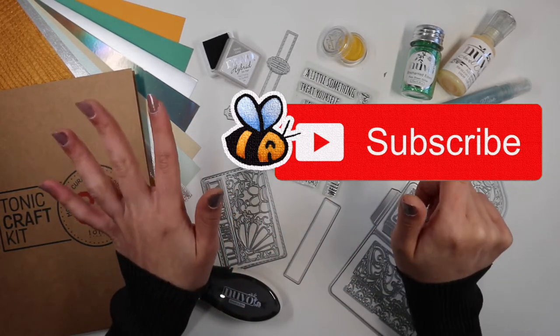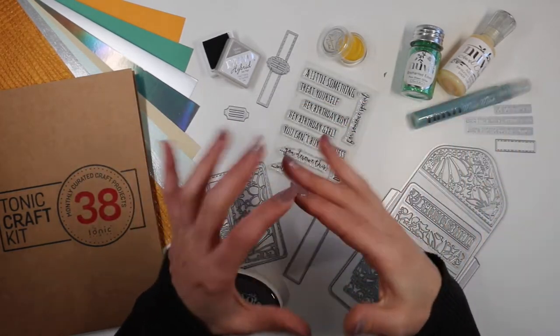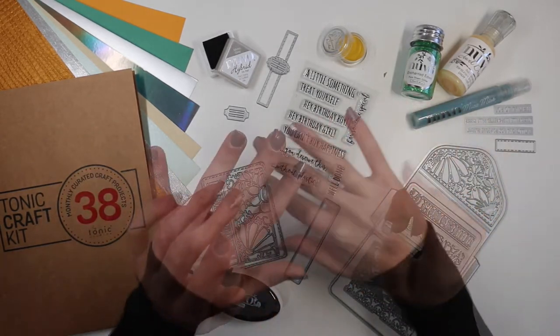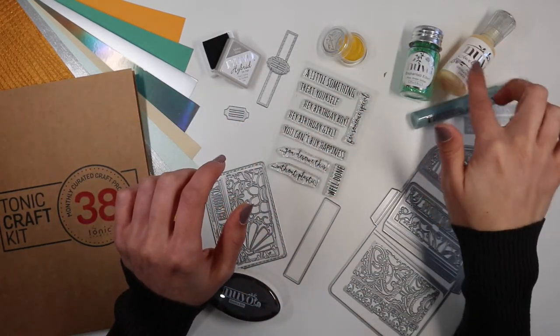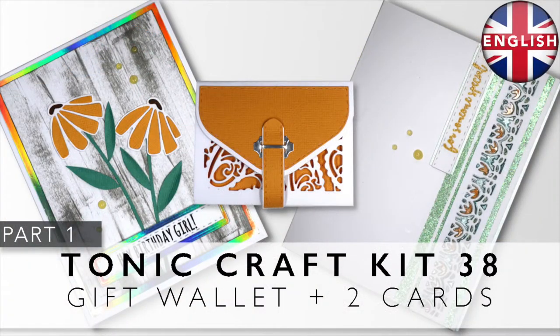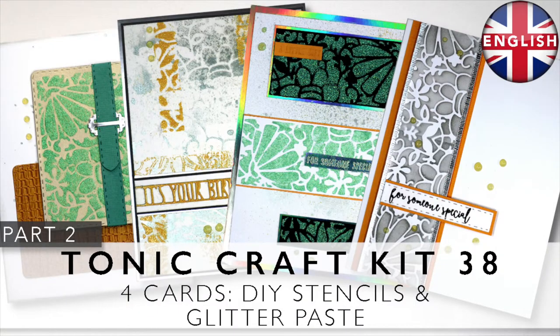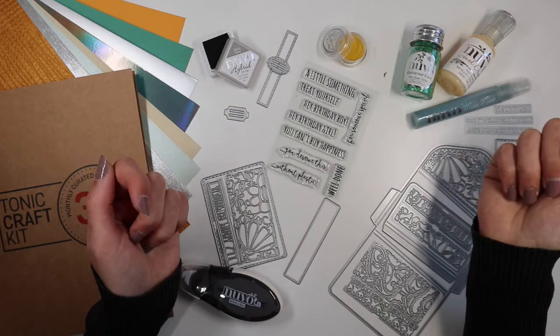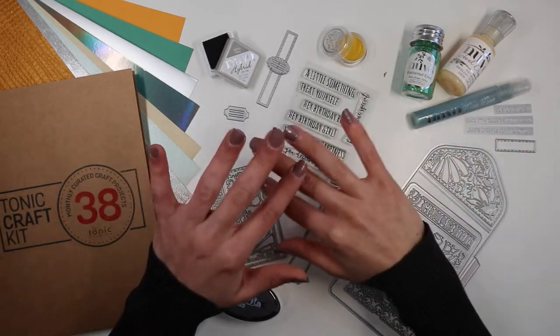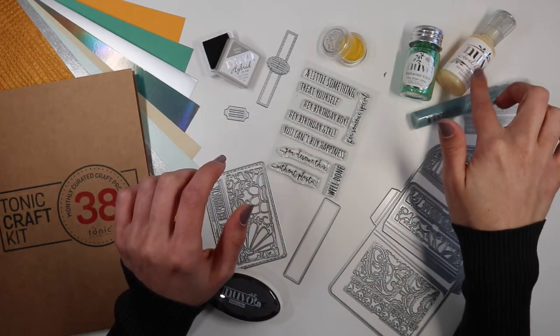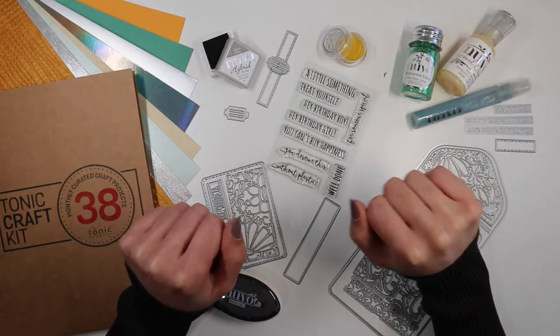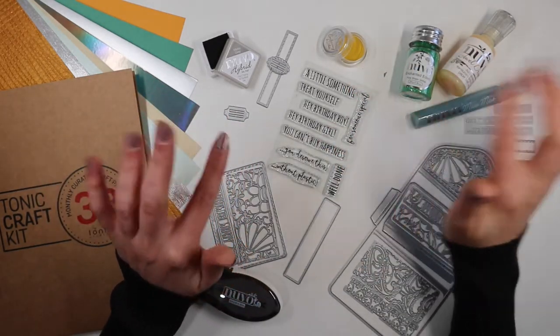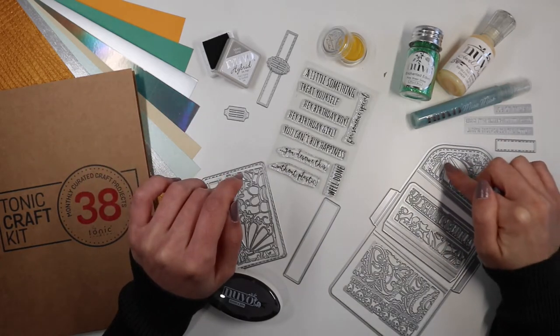In the two previous videos I made a gift wallet and six cards. You will find the links to the videos down below in the description box and at the end of this video. I also remind you that in the description box and on my blog you will find the list of all the products that I'll use in this video. Now let's start with card number 7.